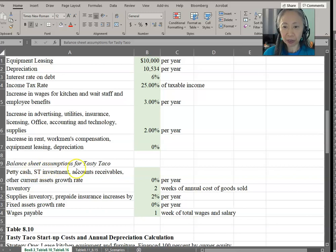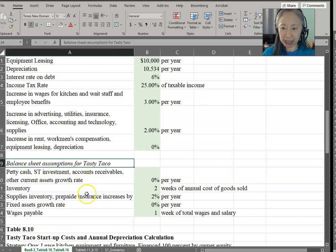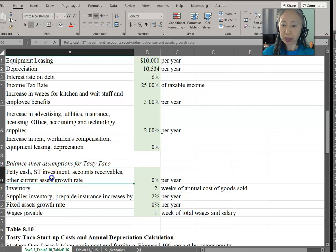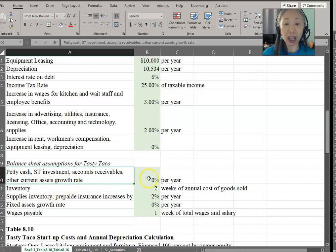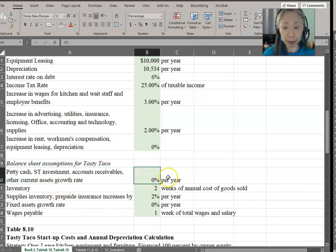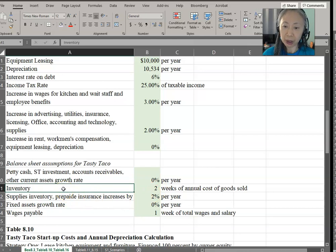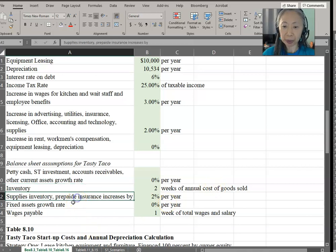Here are the assumptions for Tasty Taco for the balance sheet. For current assets, including petty cash, short-term investment, accounts receivable, and other current assets, you will grow at 0% per year. Inventory is assumed to be two weeks worth of annual cost of goods sold. Supplies, inventory, and prepaid insurance are going to increase by 2% per year.